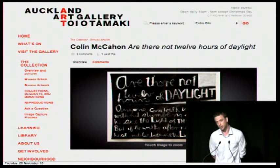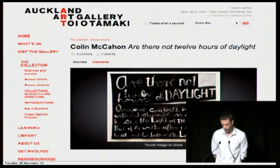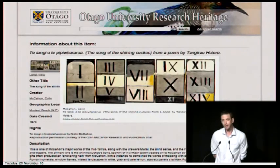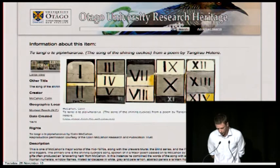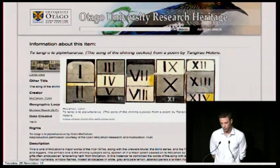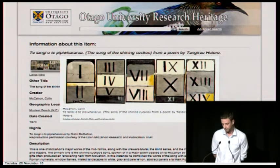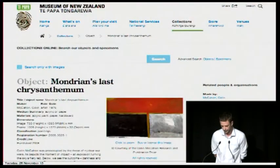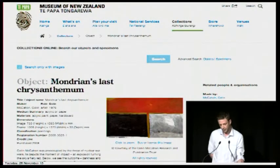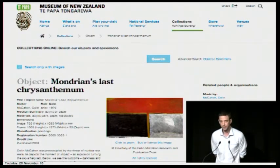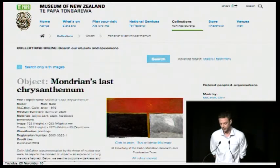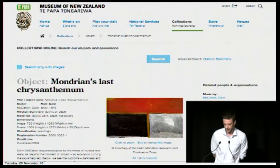Each of our institutions holds only a partial account of Aotearoa's histories, contemporary states and possible futures. The works and writings and records relating to specific people and places and events are not conveniently housed in neat institutional buckets. The reality is that we are the collective stewards for a towering, glorious, densely connected tangle.